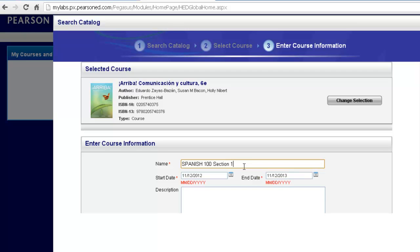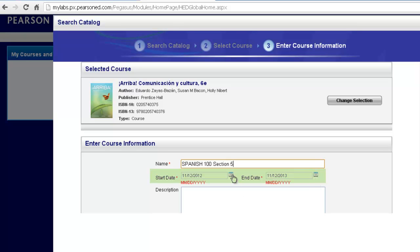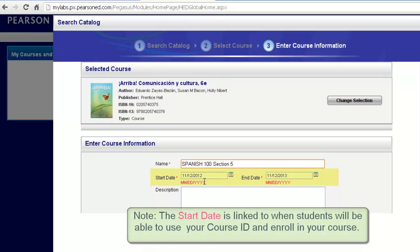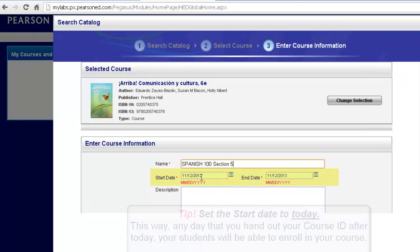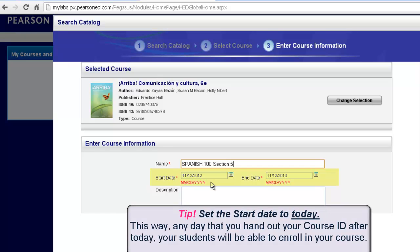If you happen to be teaching Section 5, just put Section 5 in. Notice too, it will automatically fill out the start and end date of today and then moving forward and extending out a year. You can decide to change the start date at any time. Keeping in mind, the start date will allow your students the ability to enroll in your course any time after the date that you have set here as your start date.